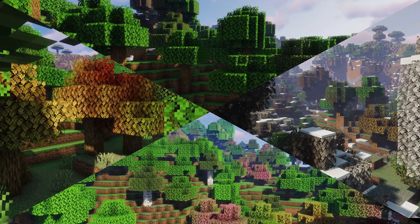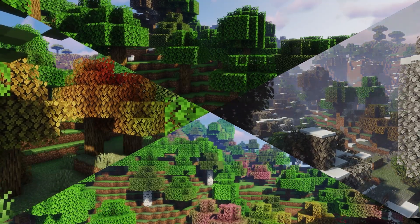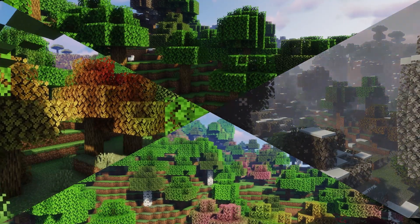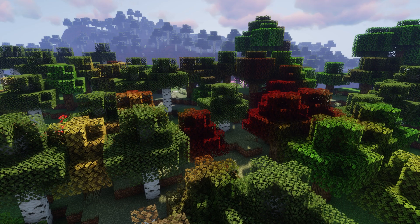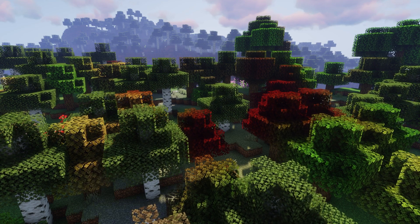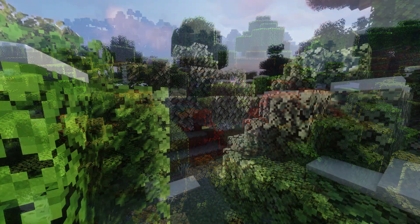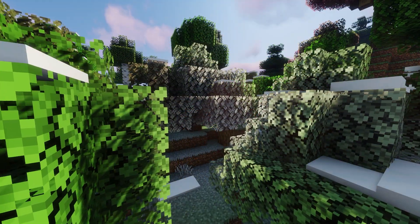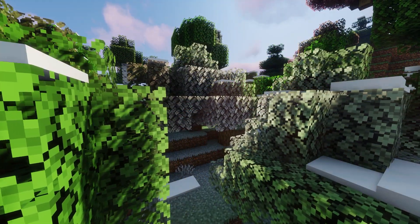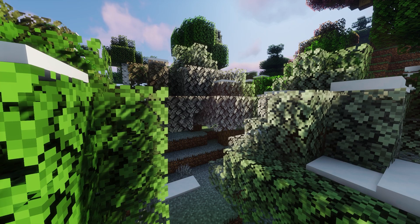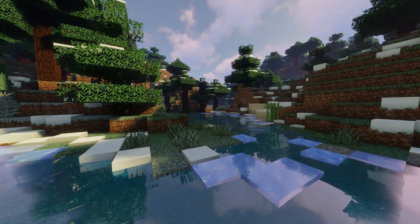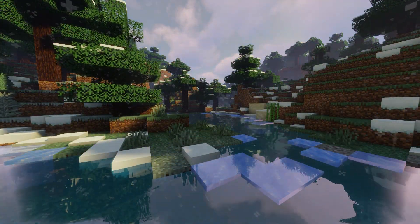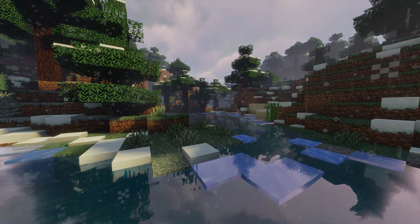This datapack adds Seasons functionality to vanilla Minecraft. During the fall, trees turn golden and red. During the winter, rain turns to snow and snow-covering trees turn leaves white. Rivers and some oceans freeze in the winter.